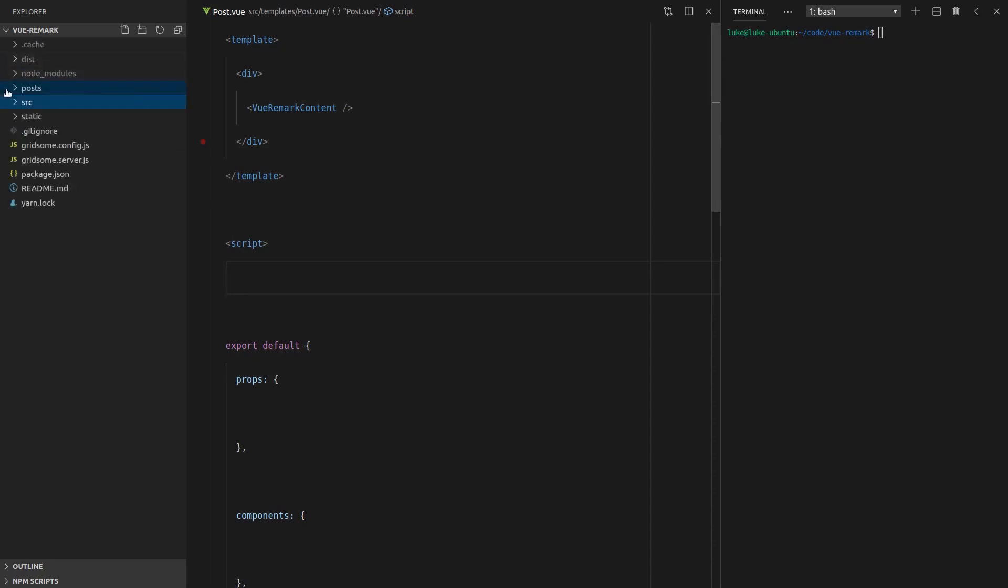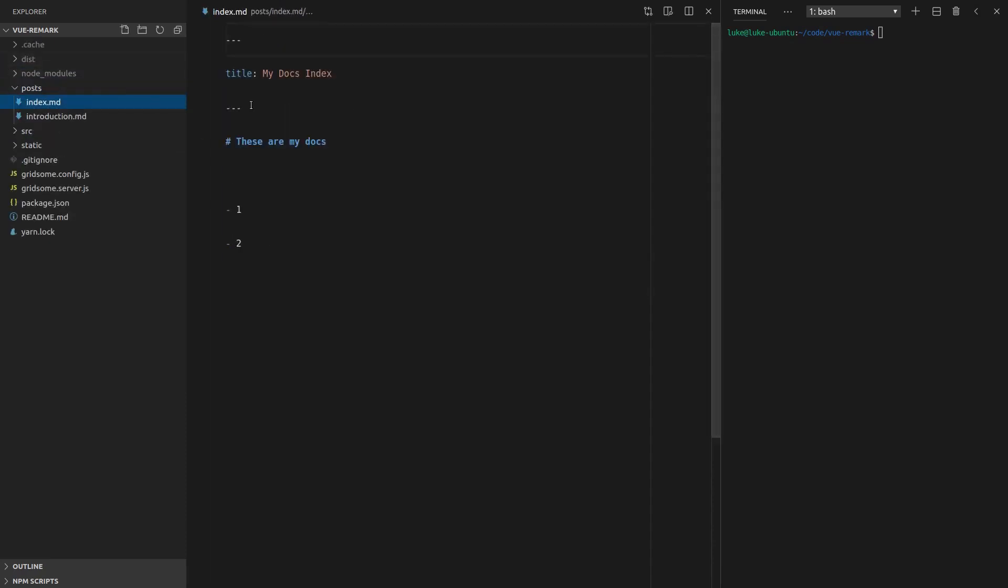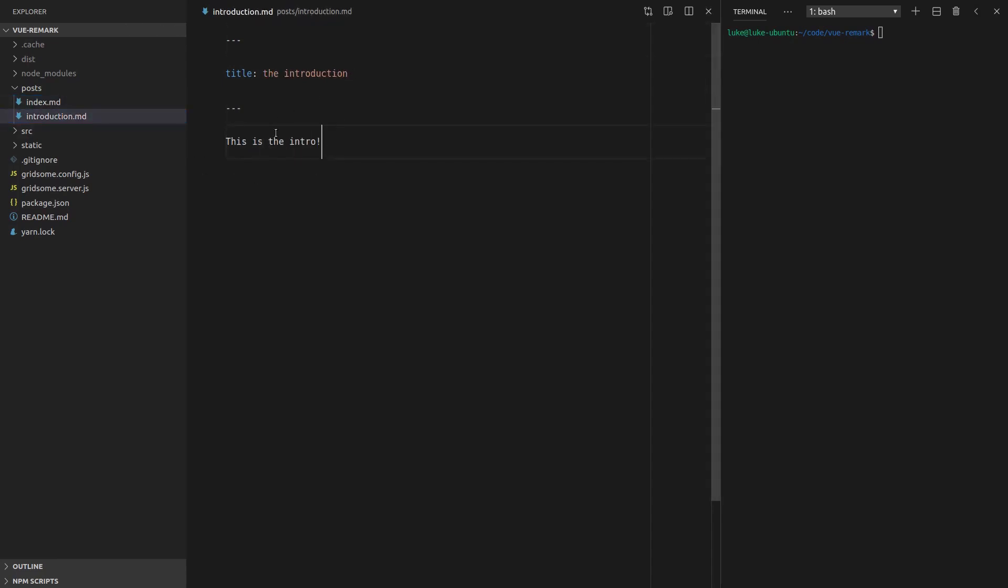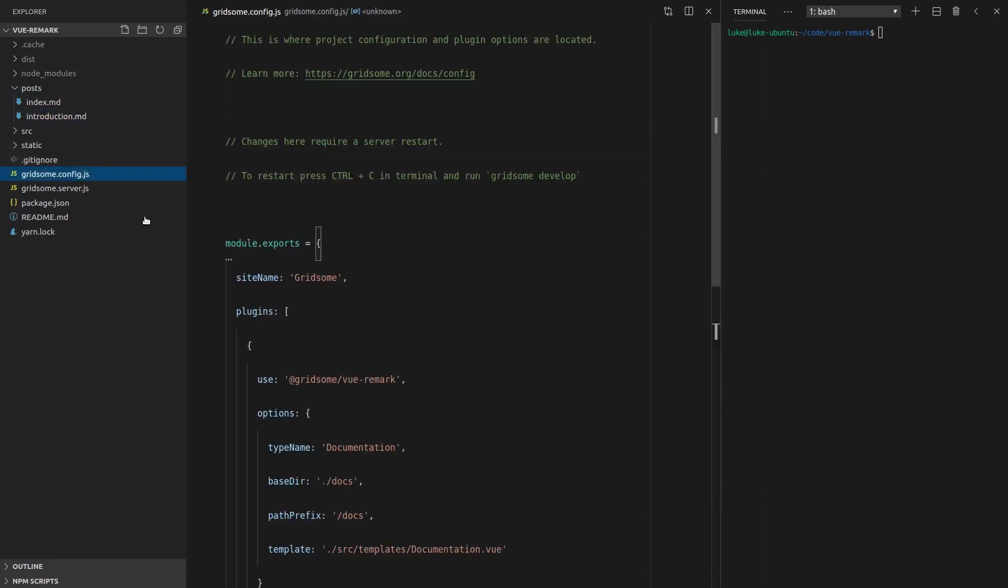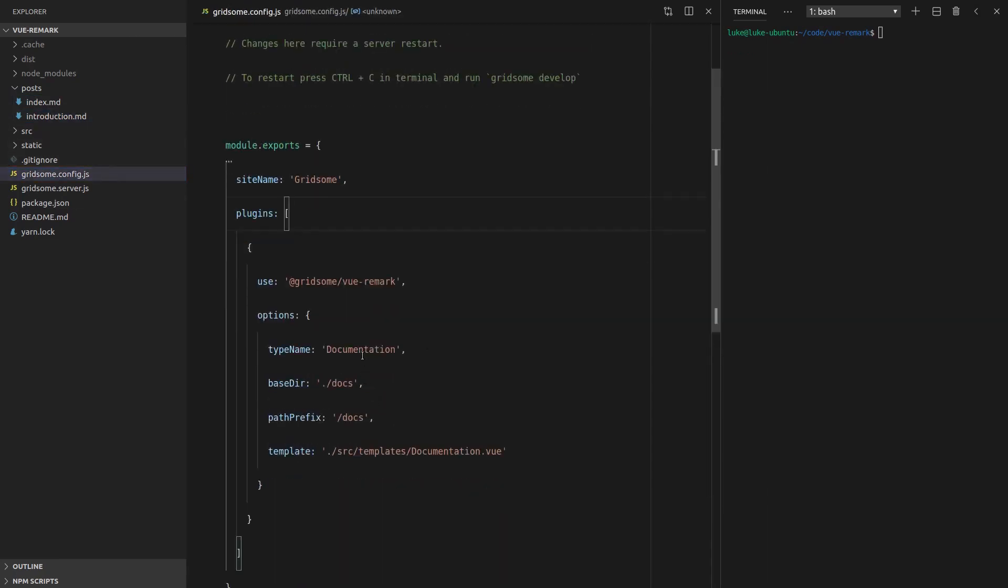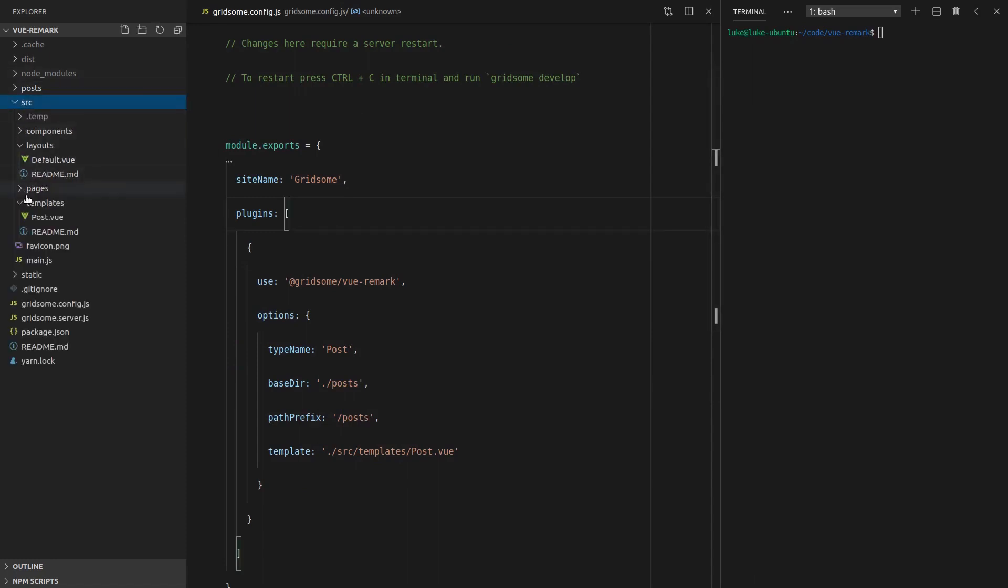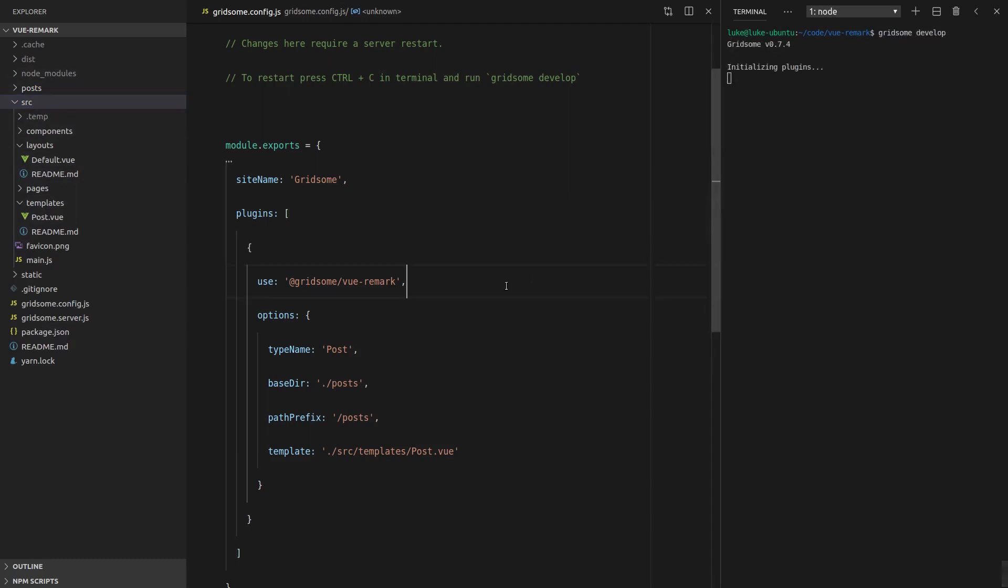Basically, we're going to just jump around a little bit and change things to post. Jump in here, change that to my posts. Let's just keep things really simple. So the first post, the introduction, this is the intro. I think that's good enough. We'll jump into the config, change that from documentation to post, change that from docs to posts. And I think that's probably just about it.